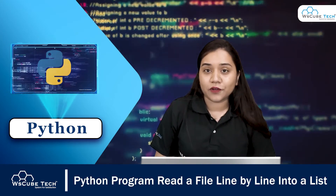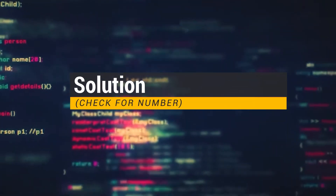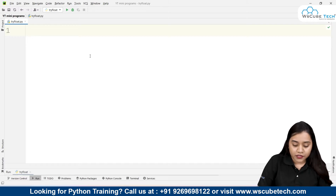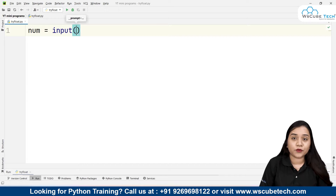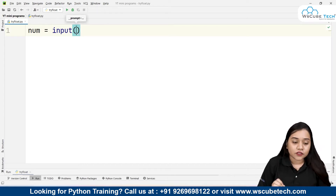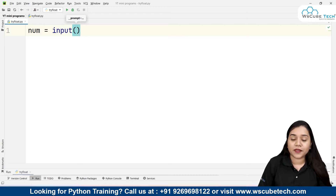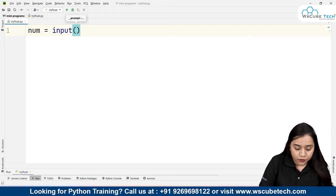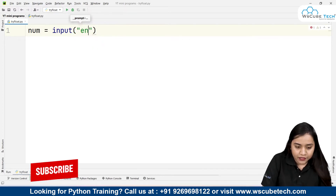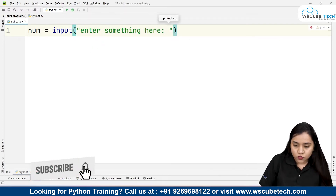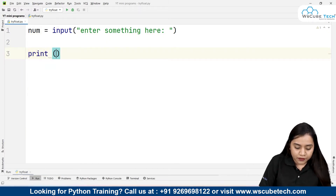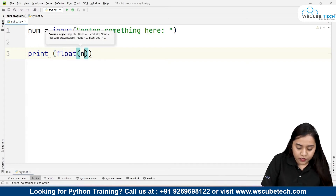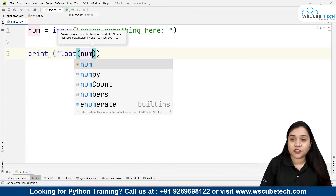How to do it in Python is very simple. Let's have a look at this simple method. First of all, we need to check it for a string, so I'll be creating a variable called 'num' and inside this I'll be taking the input. I'm not taking this input as integer or float — I'm taking it directly as input, which means the default value is a string. So whatever output comes will be in the format of a string.